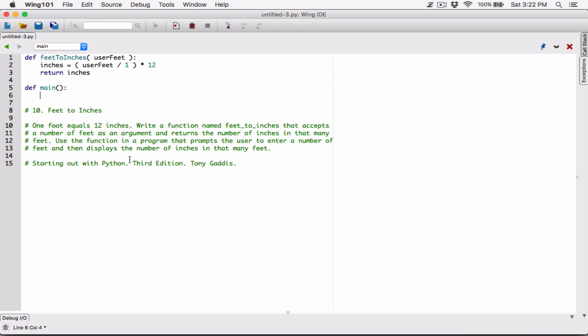In main, we're going to write the program to use the function. We'll ask the user to enter a number of feet using the input function, with the prompt: 'Please enter the number of feet.' The input function displays this message and allows the user to type something. Whatever the user types is returned as a string — even if it's a number.